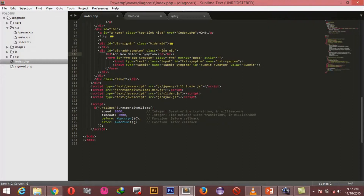You should remember the 'hide' and 'mid' classes because we've used them previously. The 'hide' class simply hides the div so we can show it when ready, and 'mid' brings it to the middle of its container, 25% from the top. At the top of this div we're adding a heading with the text 'Add New Malaria Symptom', then we have a form with an ID of 'frm-add-symptom'.